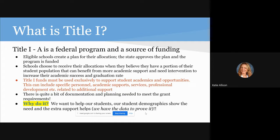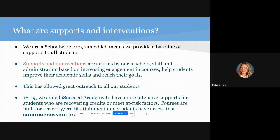Oftentimes I know it can feel a little bit like nagging, but in the online world you don't have somebody standing over you like you do in a classroom, so we have to mimic that in different ways of communication. We are a school-wide program, so all three of our schools do benefit from Title I interventions, supports, and interventions or actions by your teachers, staff, and administration. We try to increase engagement, and it has allowed us to have greater reach to all our students.